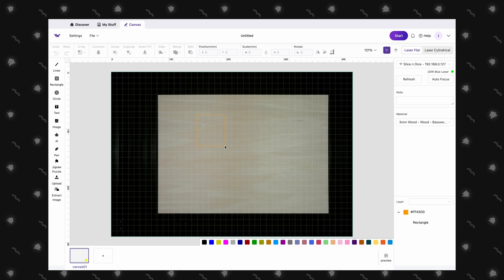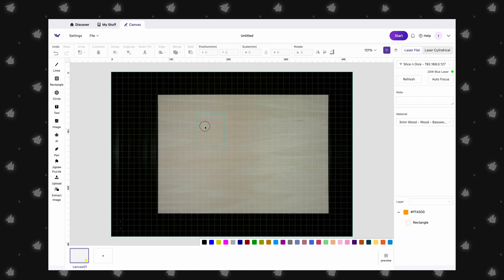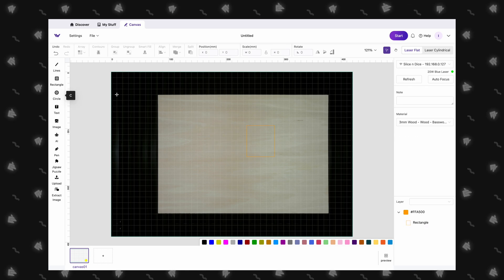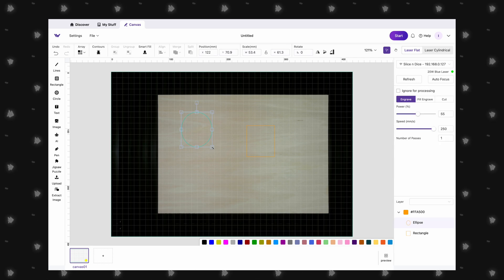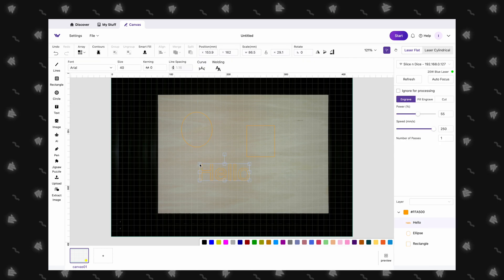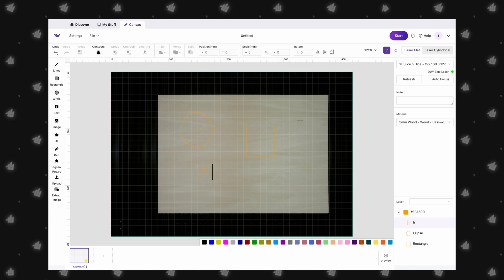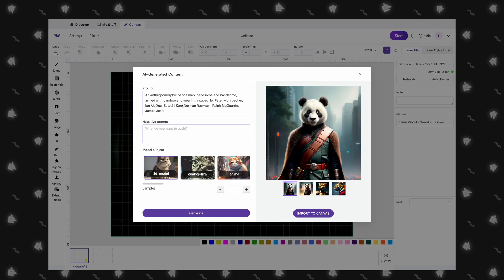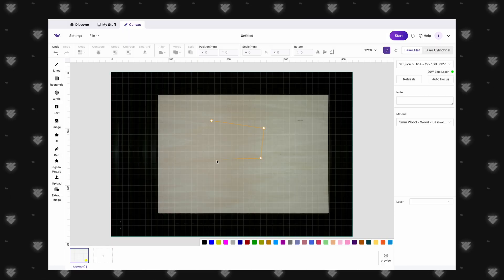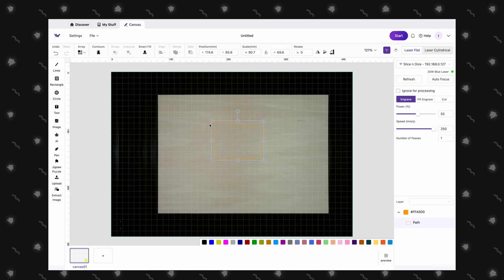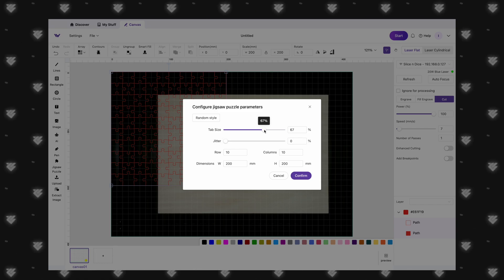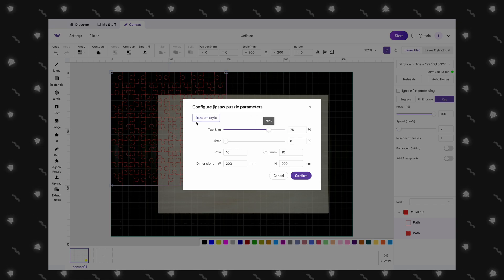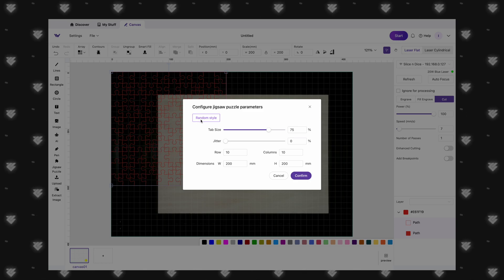The Makeit software includes everything you need to create designs without the need of a third-party software. We have the ability to add a variety of shapes, text, select from a library of images, as well as generate an image with AI, however this feature is for members only. A pen tool that allows you to create custom shapes. Another fun feature is having the ability to create custom jigsaw puzzles right from within the software. That is pretty neat!